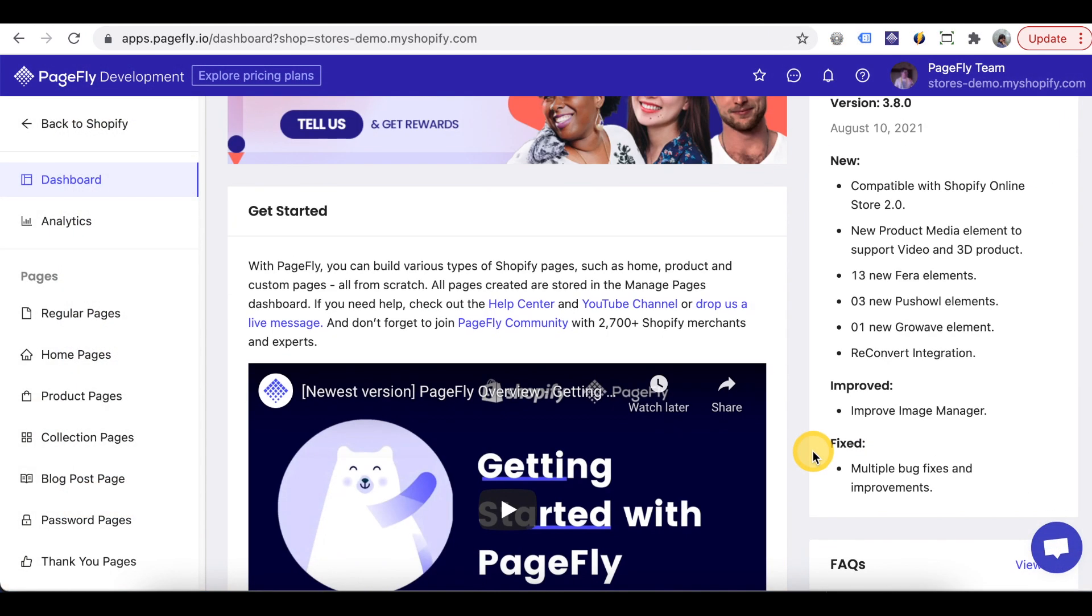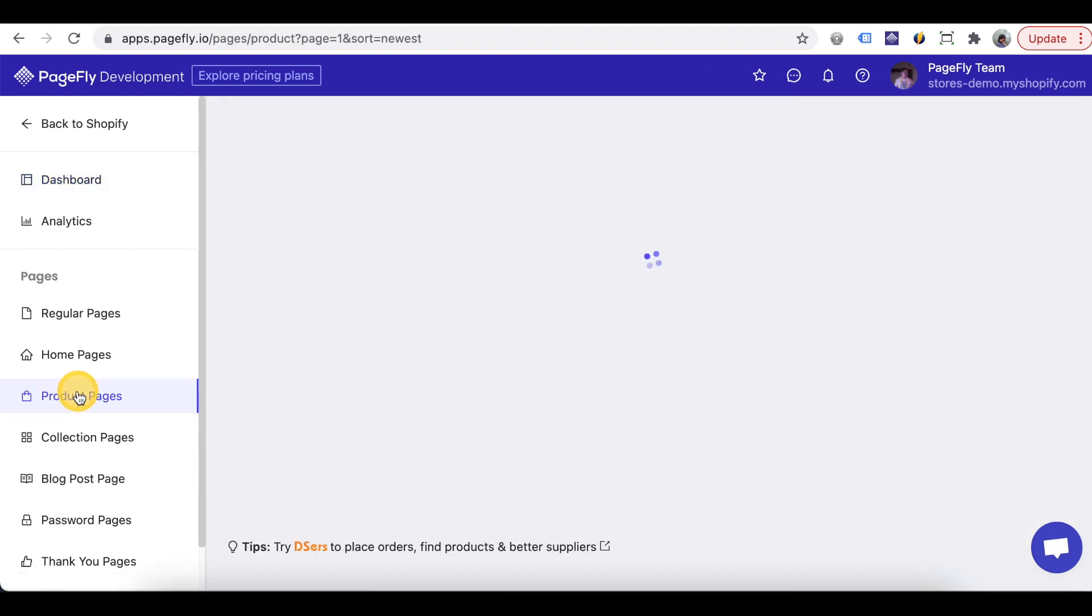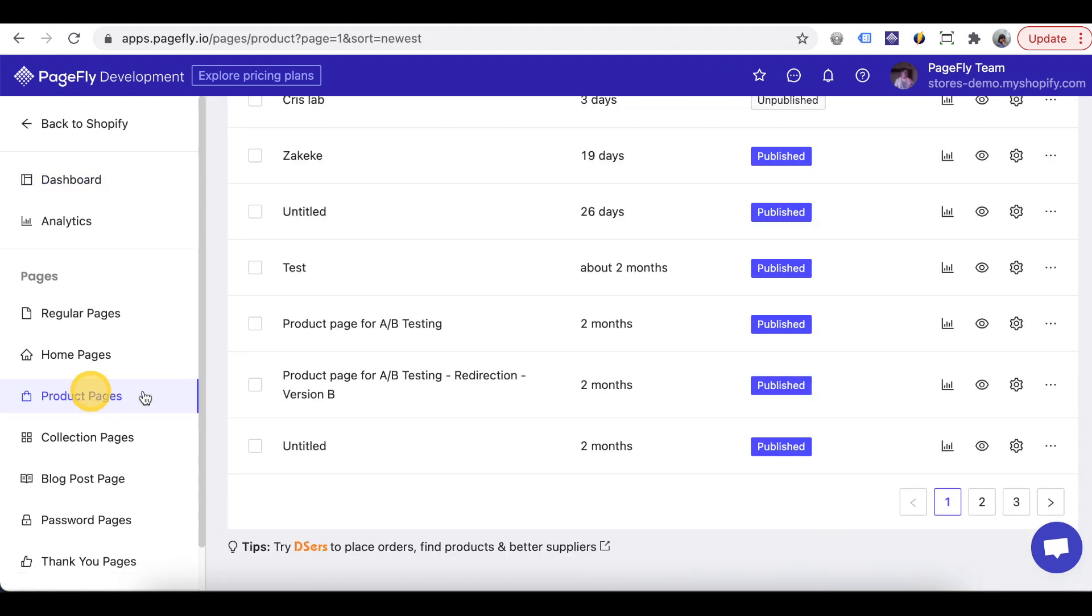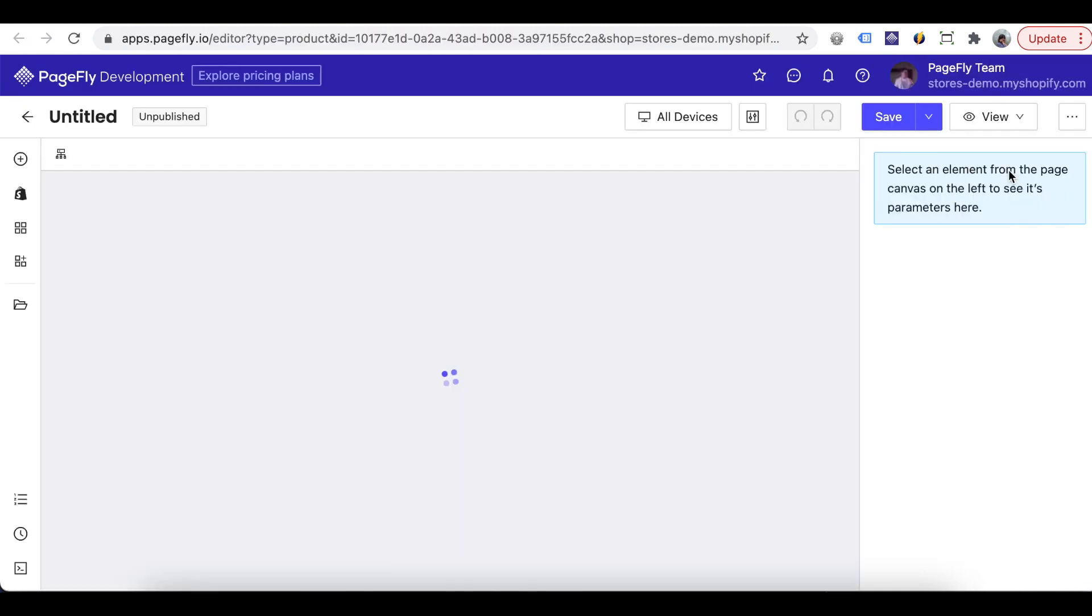So the first thing we want to do is head over to the PageFly dashboard. Navigate to the product pages list and create a new page.